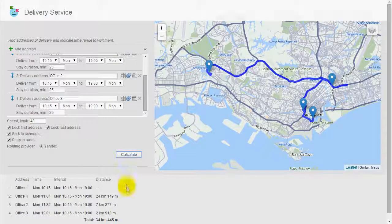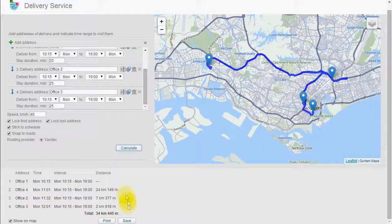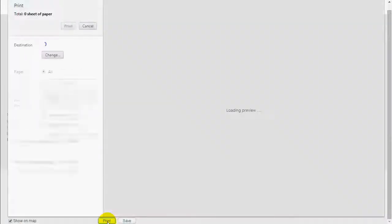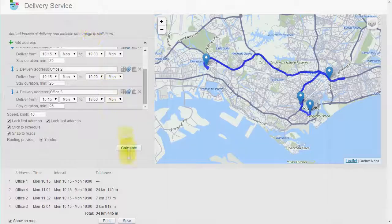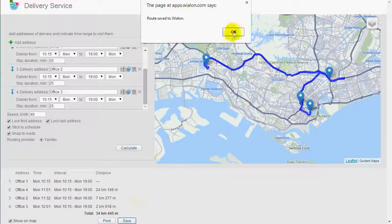Now you have a delivery route that can be printed to pass on to the driver, or even saved as a route to be used in the monitoring system. For more information and other solutions, visit the website apps.vlon.com.